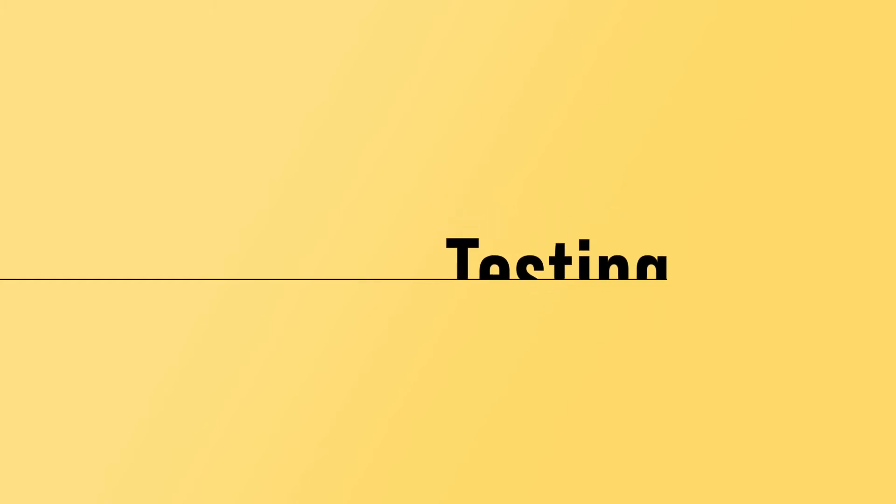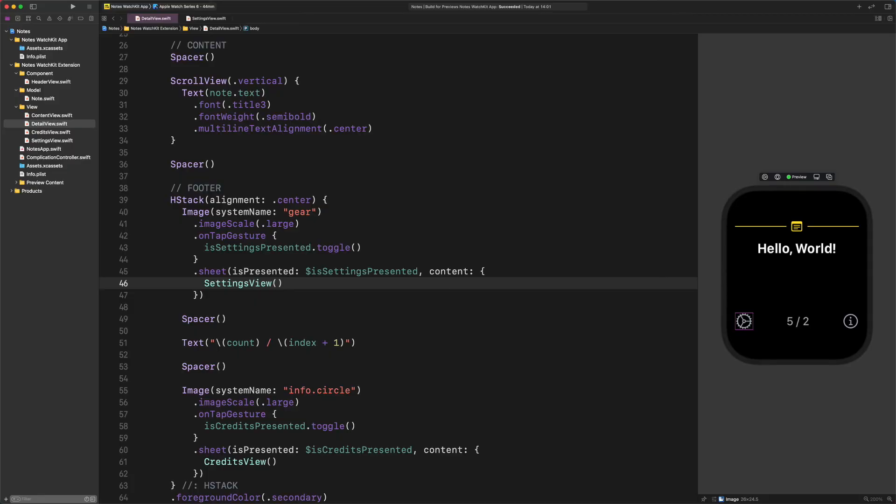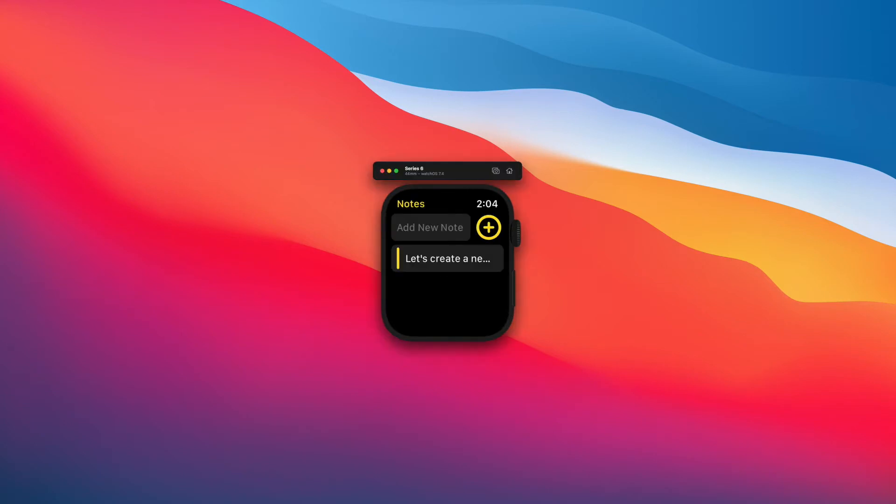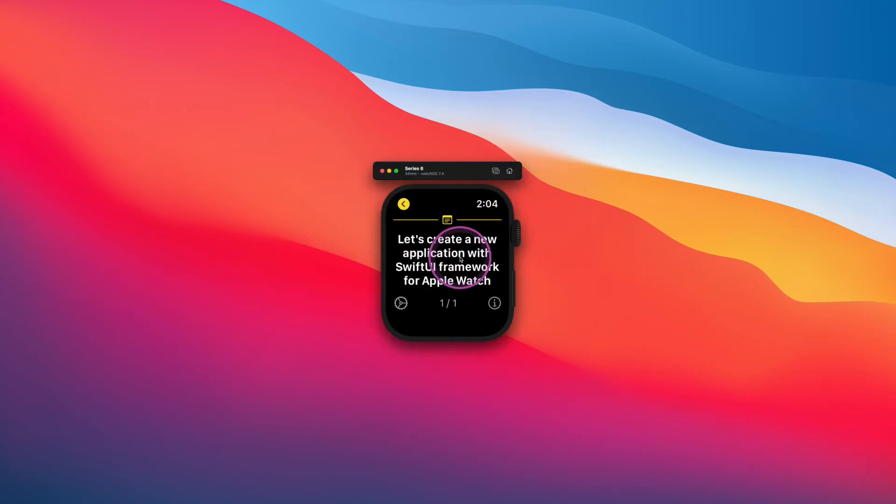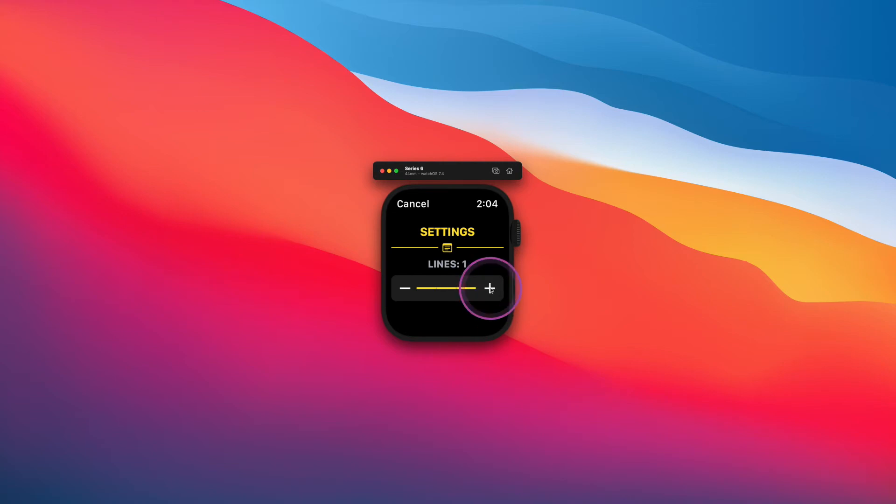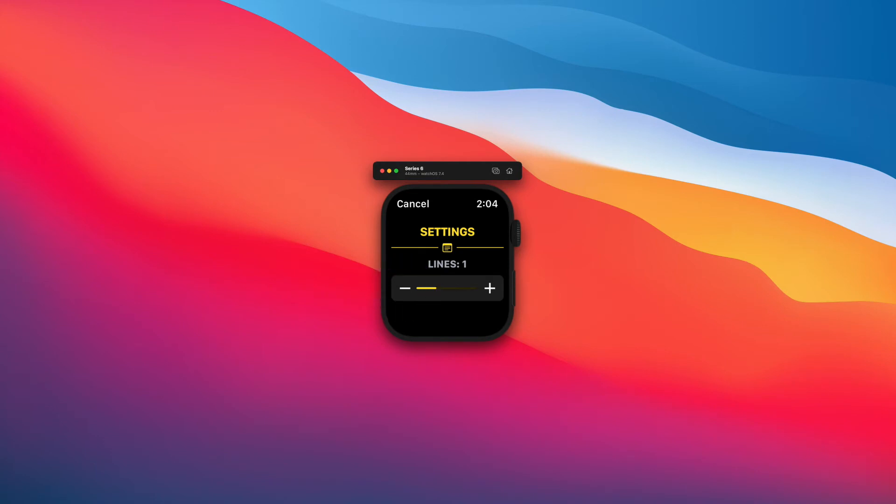Testing. Great job. It's time for testing what we have done so far. Let's build and run the notes app. After the launch, select a note from the list. Then tap on the gear button as I show you. As you can see, the design and the layout of the settings page is done. Let's see how the slider works, shall we? As you can see, we can increase or decrease the value in a closed range. So far, so good. Now, it's time to develop the logic to make the desired changes in the maximum line number.